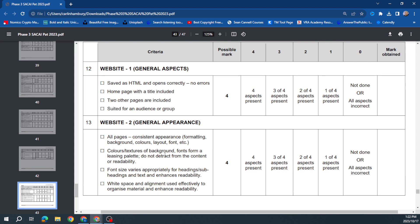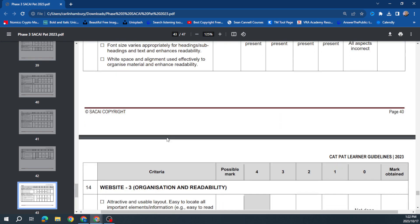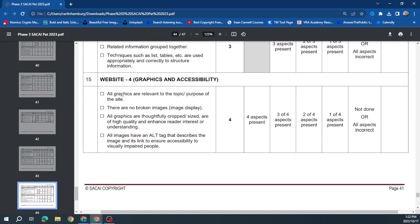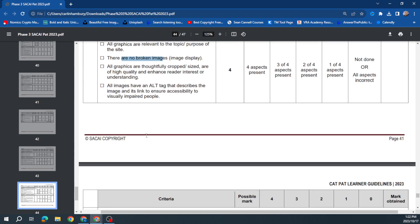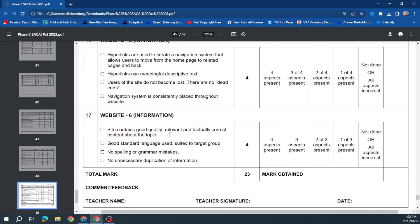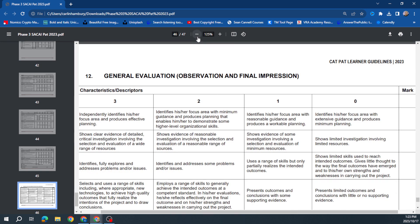For the website, it's the same structure as Phases 1 and 2. General appearance — everything looking good — is worth 4 marks. Being well-organized, using techniques like lists and tables, adding relevant graphics, and having no broken links gets you more marks. Good navigation — hyperlinks working and taking you where you need to go — is also assessed. The site needs good information, good language, and no spelling or grammar mistakes. That gives you the other 23 marks for the website.